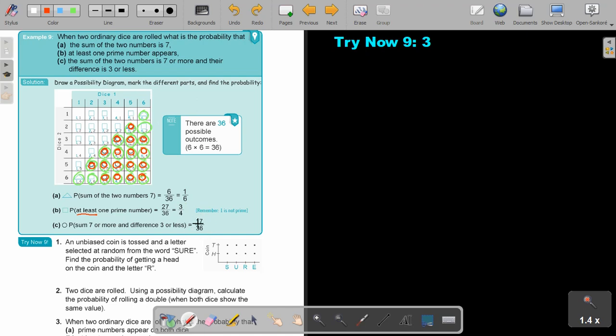I want you to stop the video and try exercise nine, number three. You can continue the video as soon as you are finished.